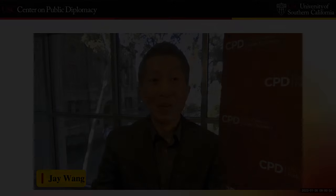Hello everyone. Greetings from Los Angeles. I'm Jay Wong, Director of the USC Center on Public Diplomacy. It is my pleasure to welcome you to today's program, our very first public event in 2023.